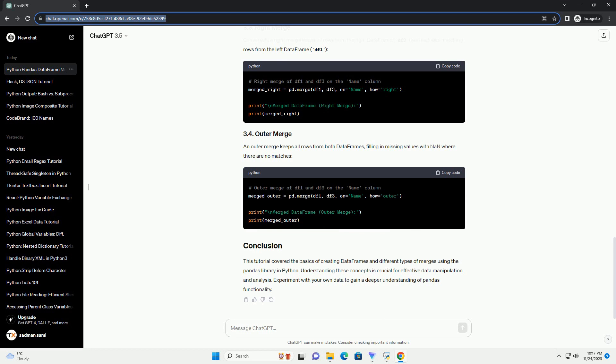An outer merge keeps all rows from both data frames, filling in missing values with NAN where there are no matches.